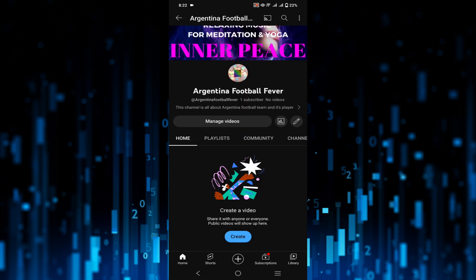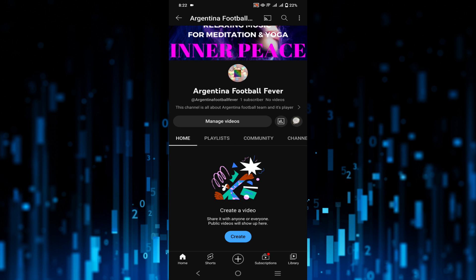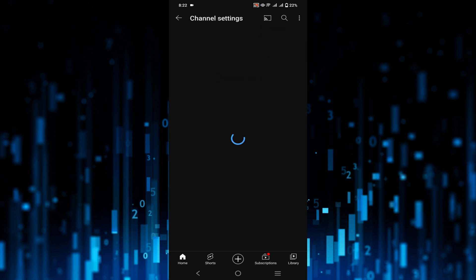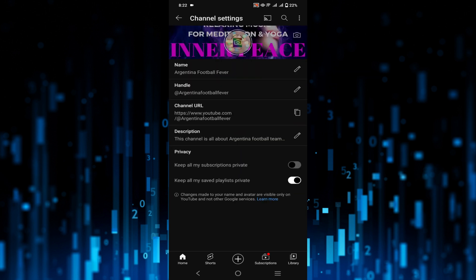This is the edit option. Just click this pen icon and now you can see the option 'name'. This is your channel name. To edit this channel name, all you have to do is click here.